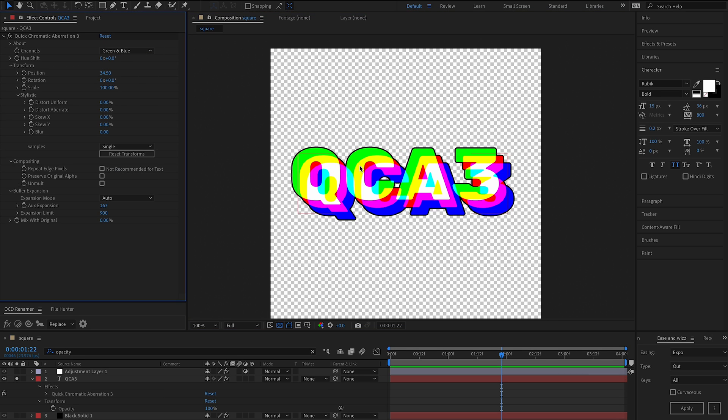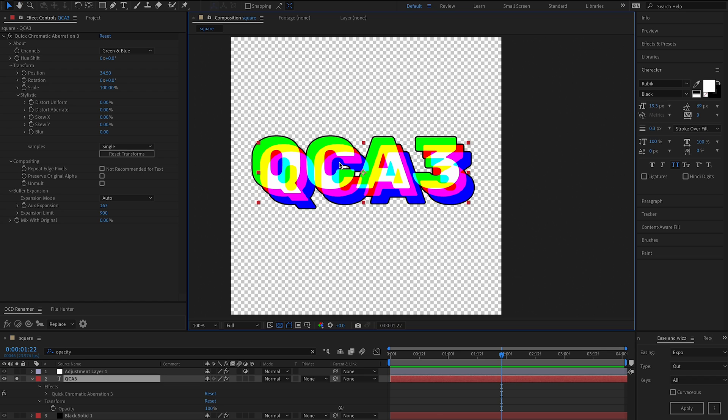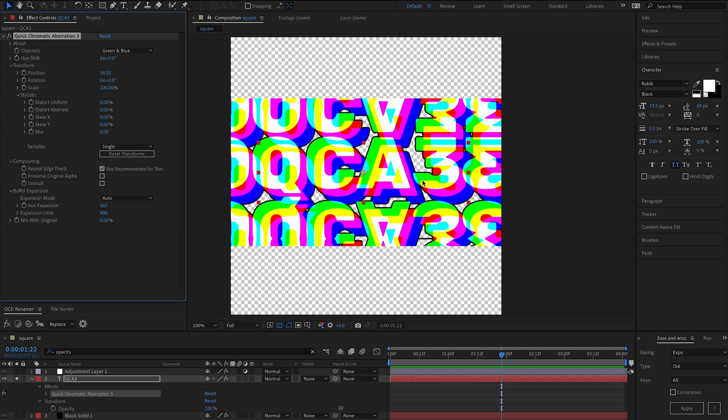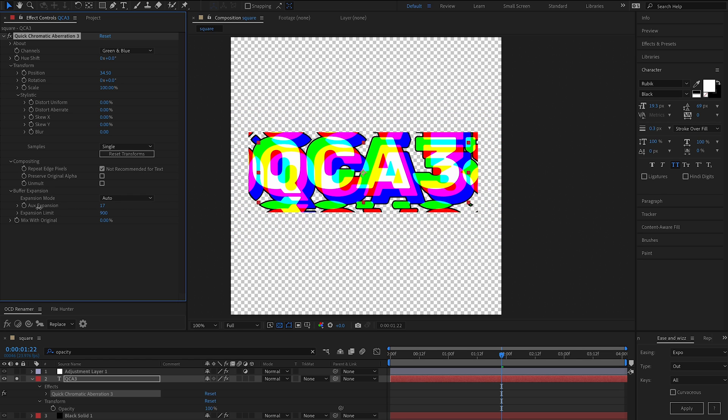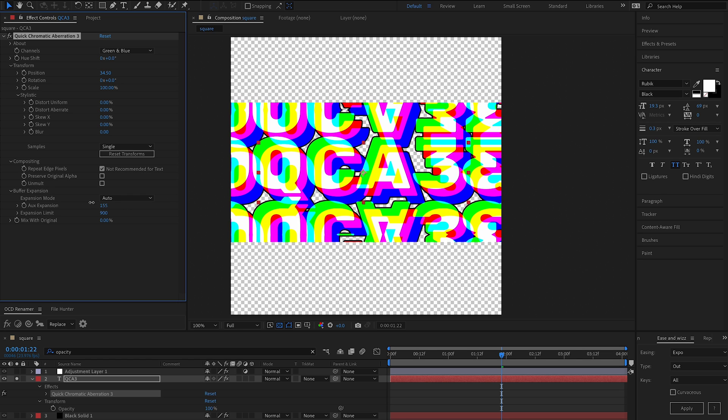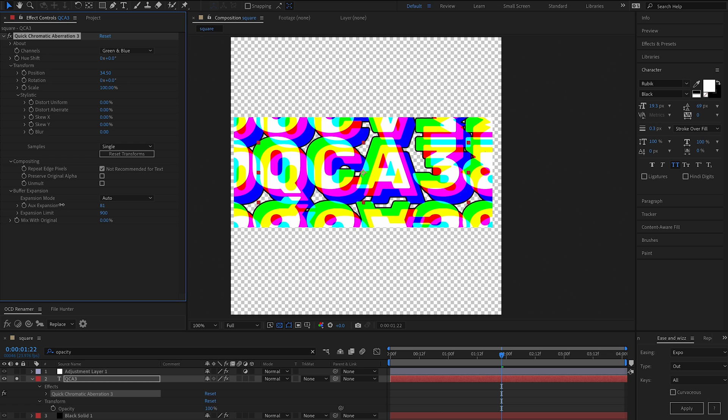Let's check out the compositing section. So by default, repeat edge pixels will be on, but generally you don't really want it for text because you'll get a result like this. But that's really handy to demonstrate the amount of expansion that's going on there.